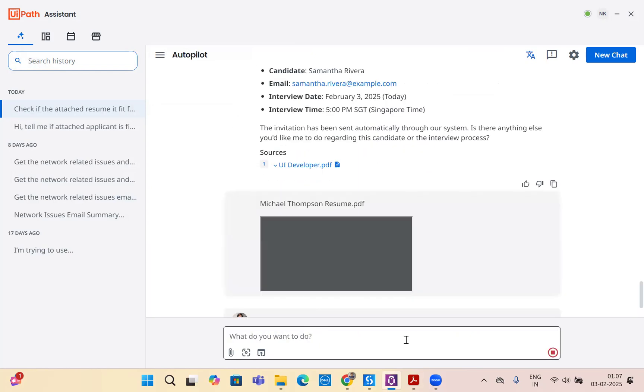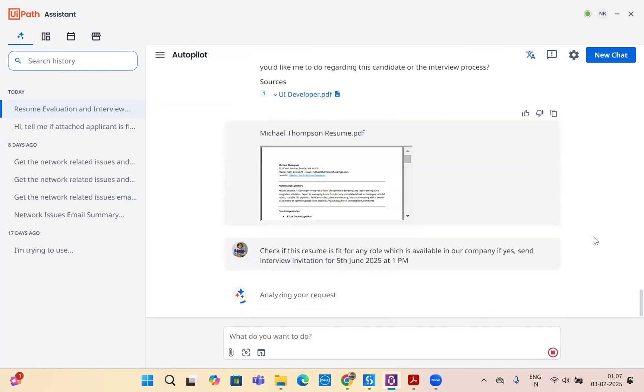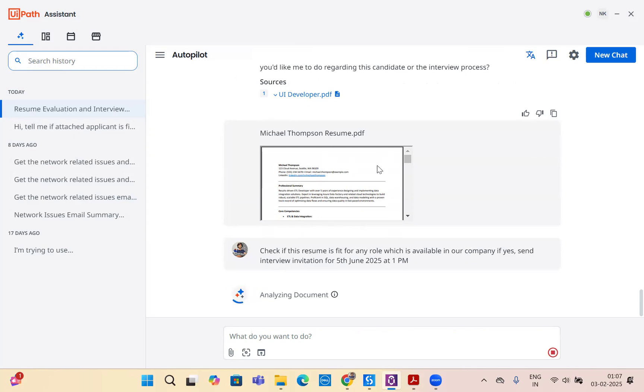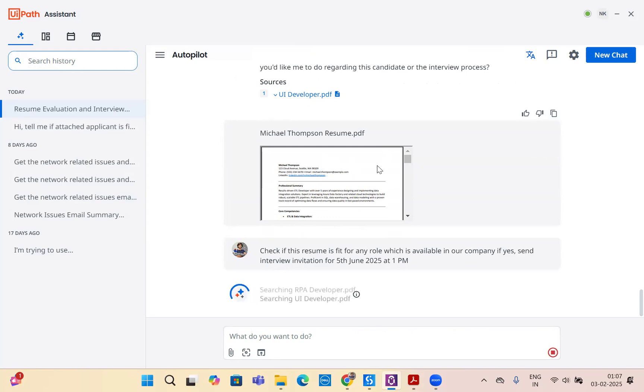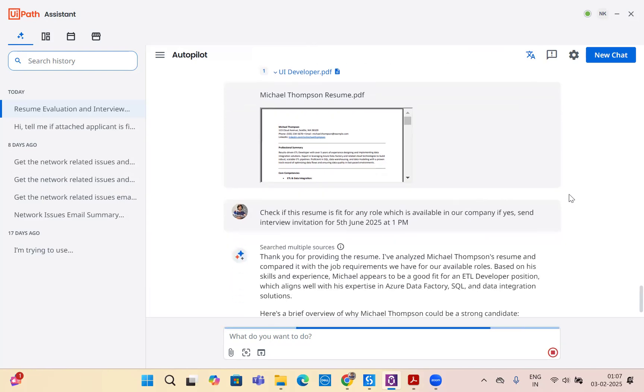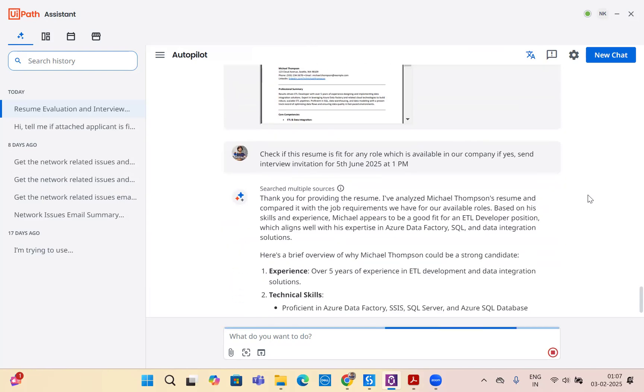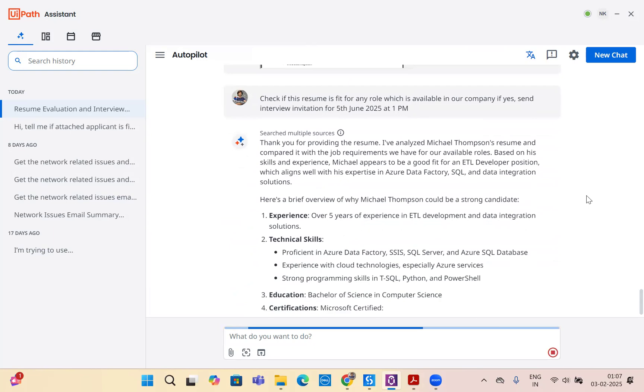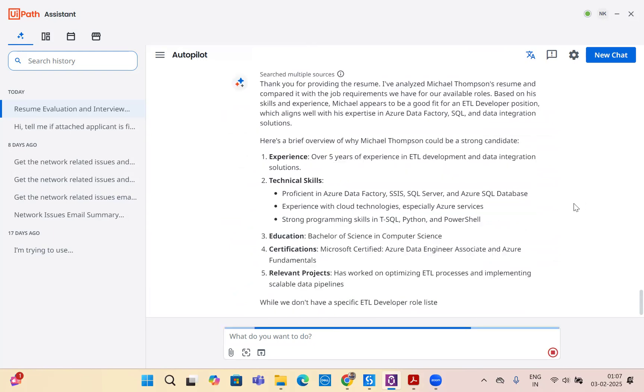It's going through Michael's resume and it will check if it fits any of the roles. It's now searching RPA developer PDF. This is using context grounding. Now it's searching UI developer PDF. You see, it went from one document to another document to check if any of the index actually matches.